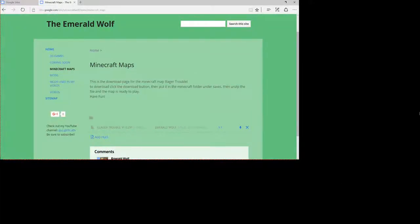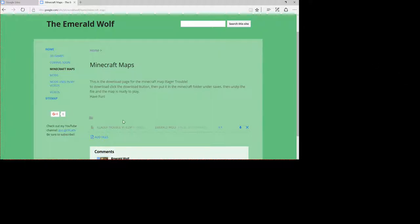Hey everyone, EmeraldWolf here, and welcome back to another video where today I've made this video really just to show you guys that I've made my first Minecraft map.